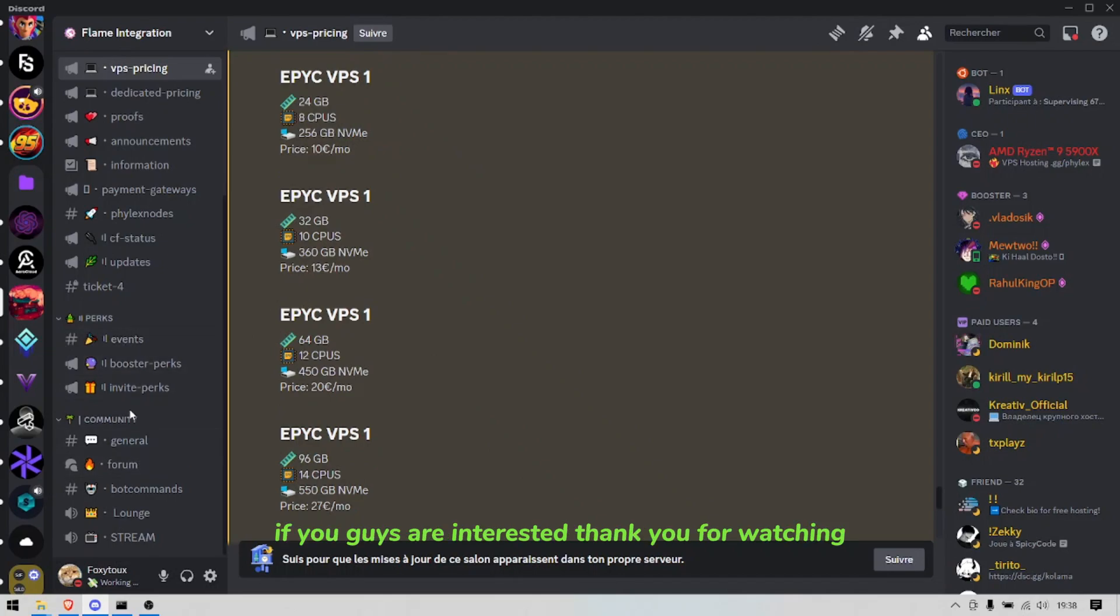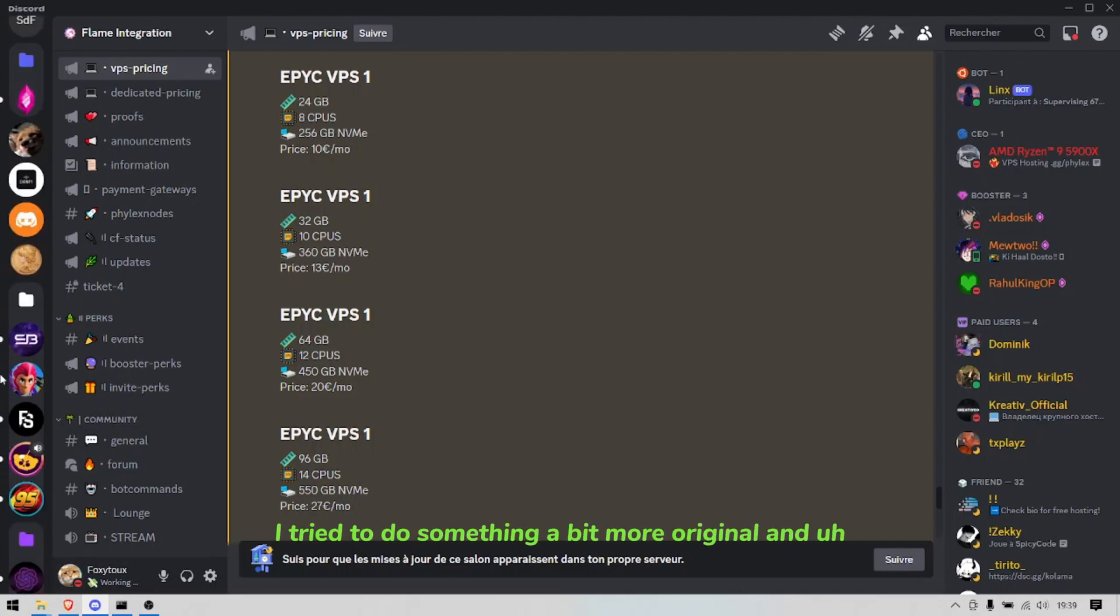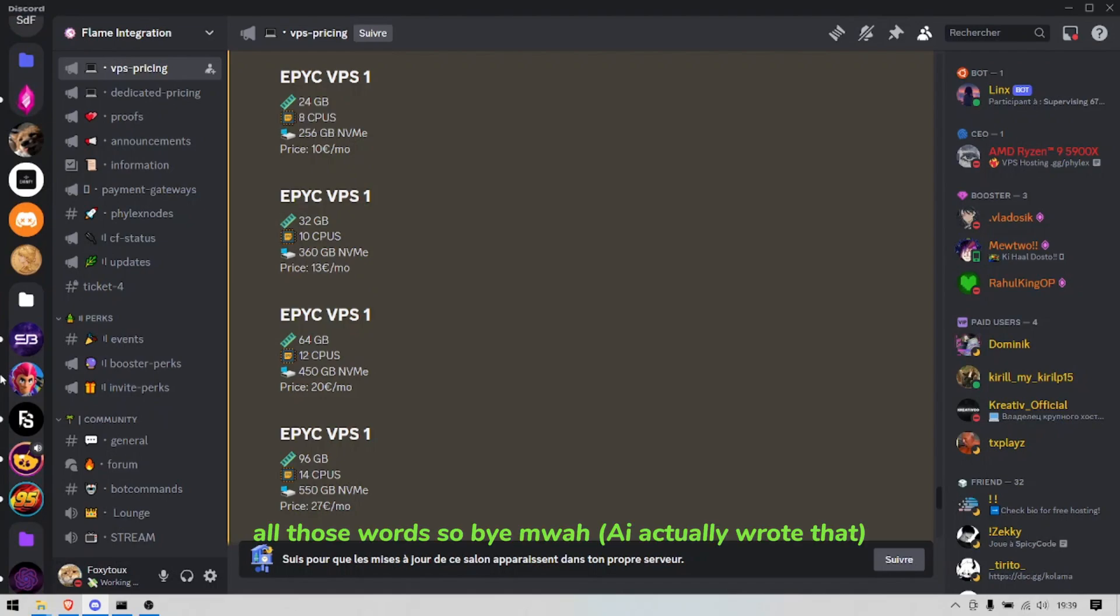Thank you for watching, I'll see yourselves next time for a brand new video. I hope you like this kind of way I did it. I tried to do something a bit more original and I hope that you appreciate it. All those words, ciao bye.